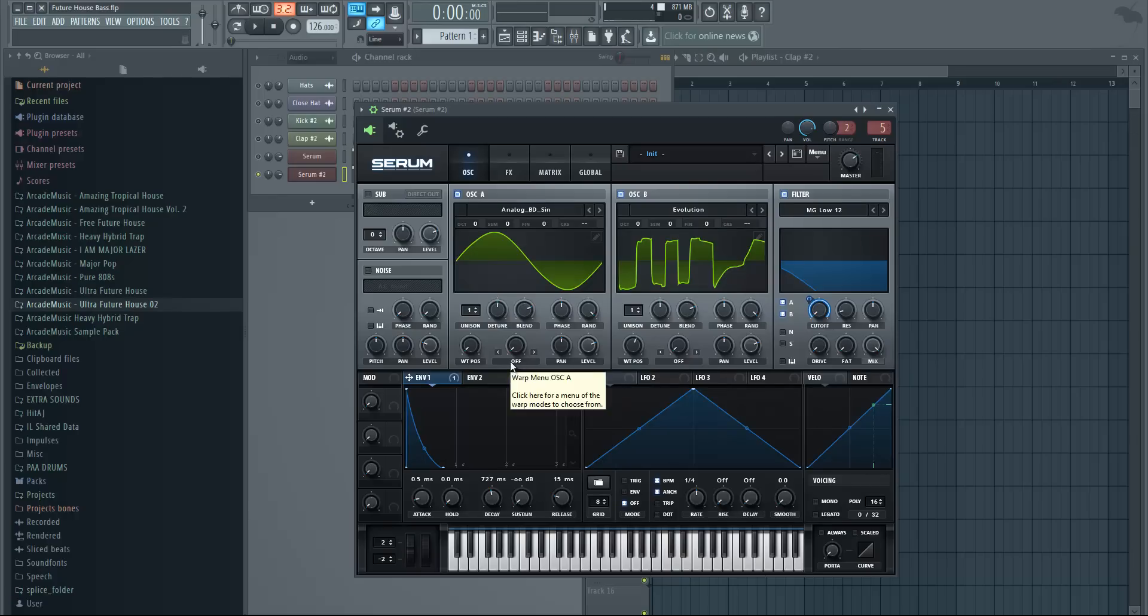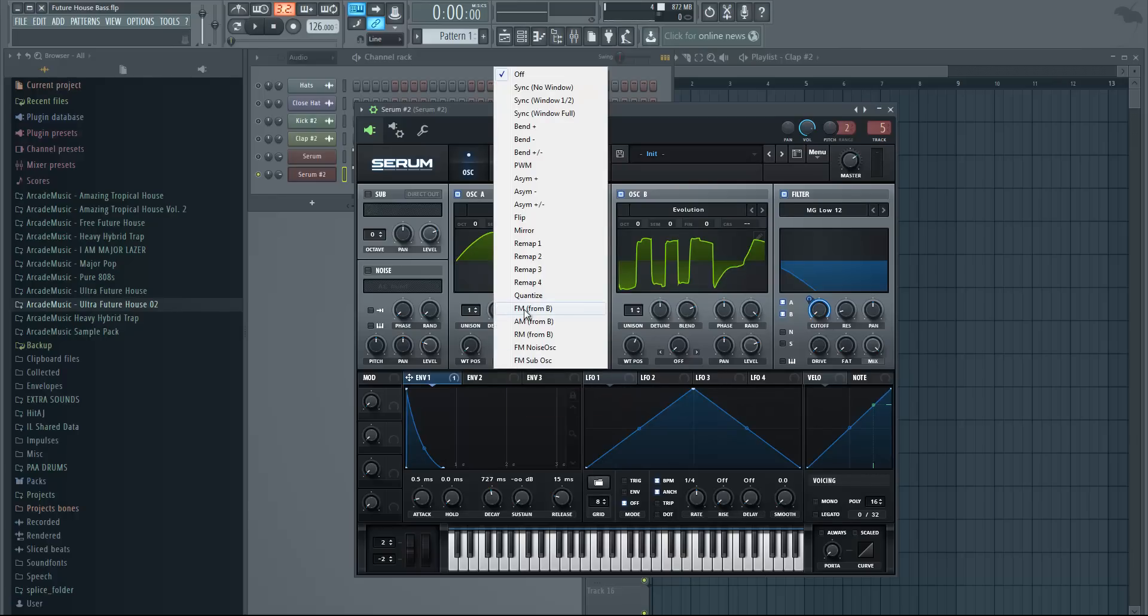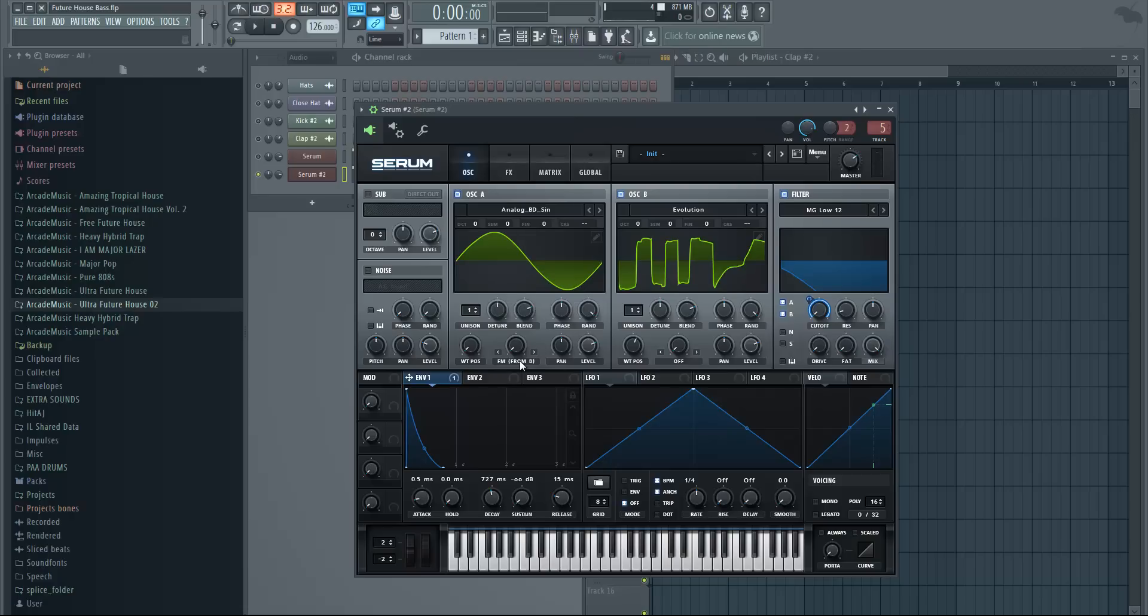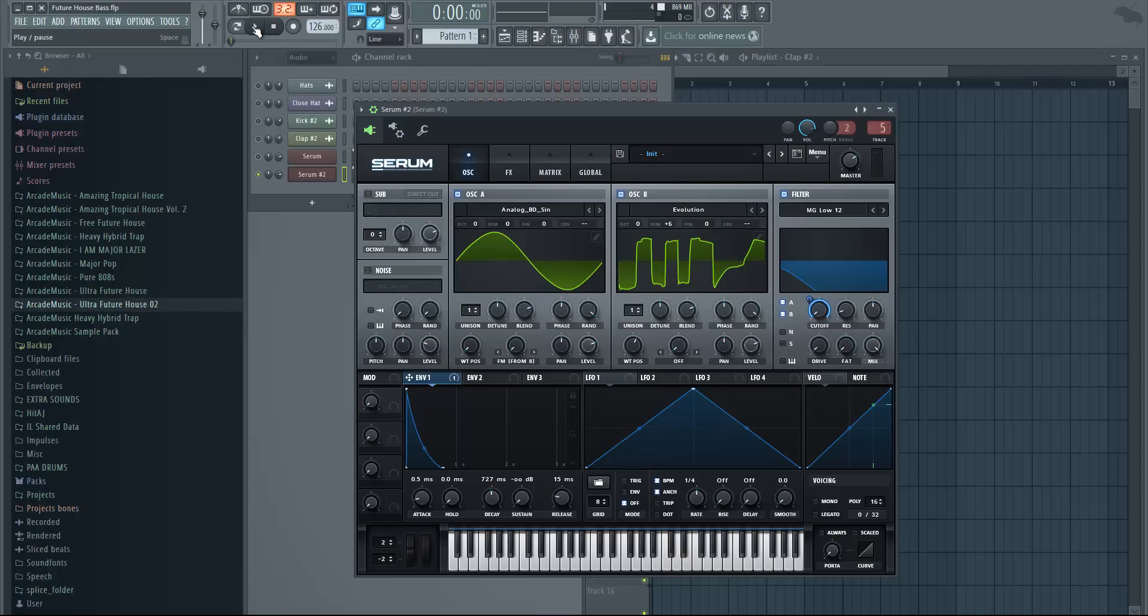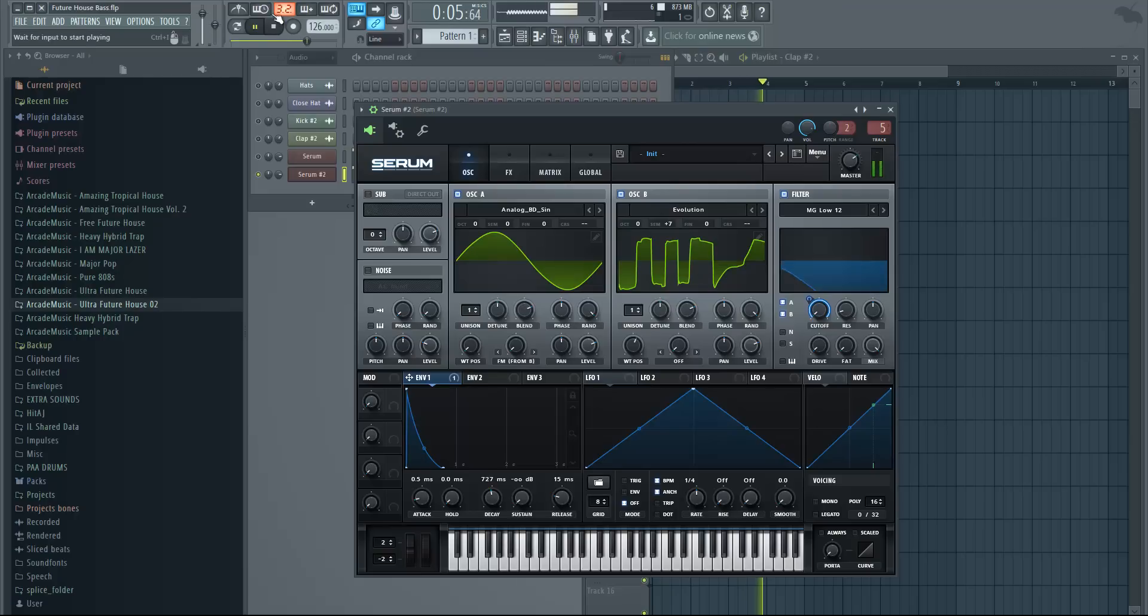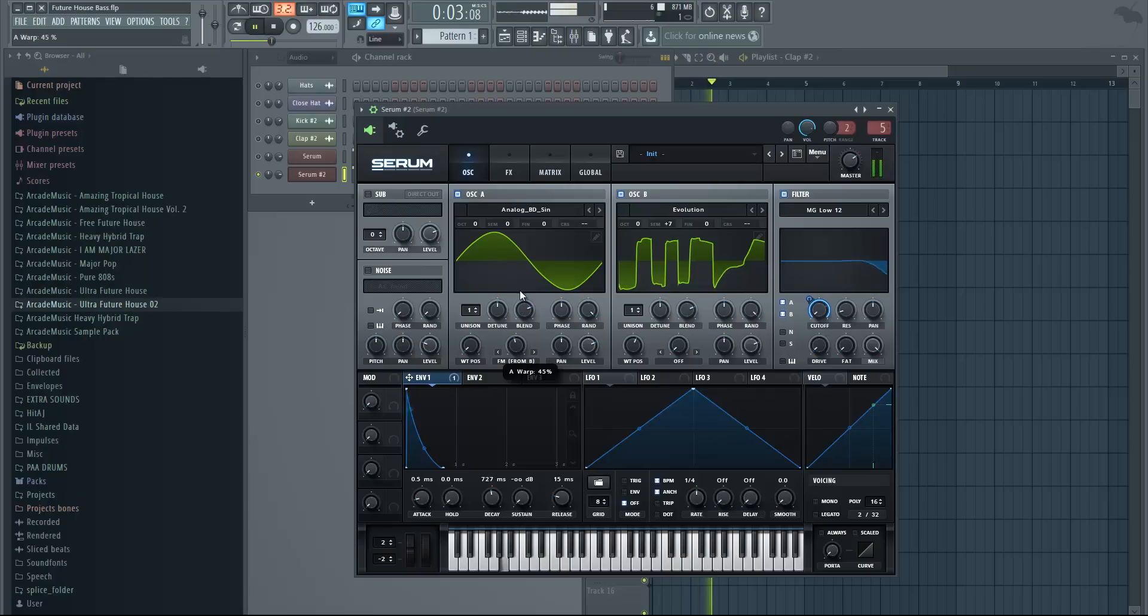Next thing we're going to do is add FM, so just click here FM from B, and change oscillator B seven semitones up. That means it's going to play a higher note than oscillator A, but seven semitones is harmonic so it's going to sound okay. It's going to be in key, or else it would just sound kind of weird. So yeah, seven works really good.